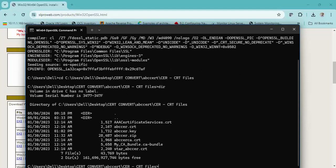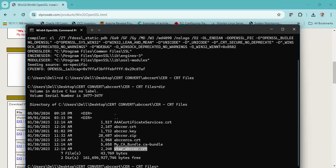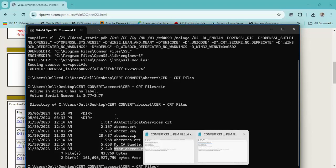We are going to convert this .crt file into .pem and .pfx format. We will use this command to get our desired result.